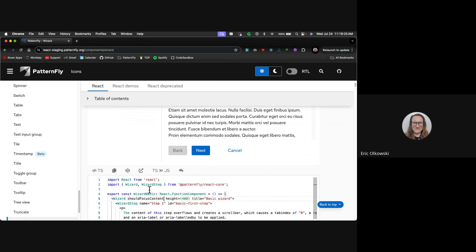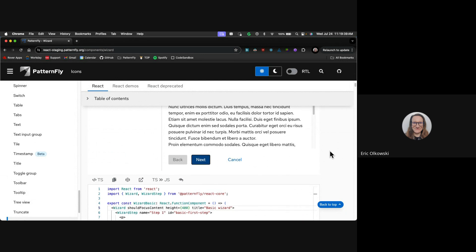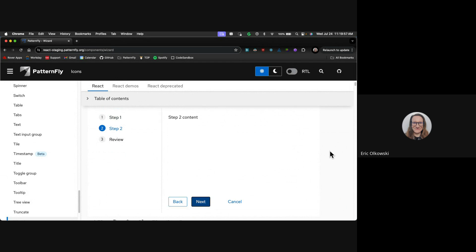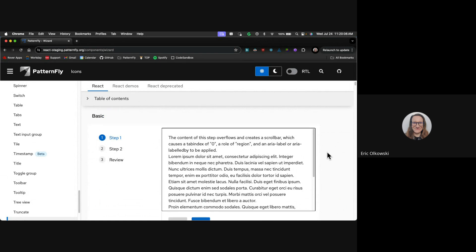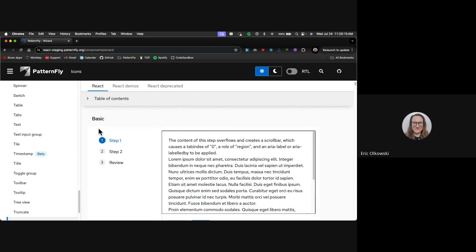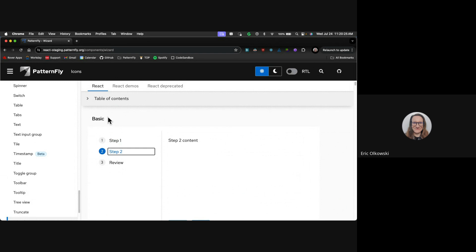This prop is opt-in. shouldFocusContent goes on the outermost wizard wrapper. Now, when going through via keyboard and hitting Enter on the Next button, focus is placed into the main content area of the wizard. From there you'd go through any form inputs, then get back to the Next or Back buttons. It works similarly going back. This only applies when the onNext and onBack callbacks are called — not when selecting steps directly from the navigation.